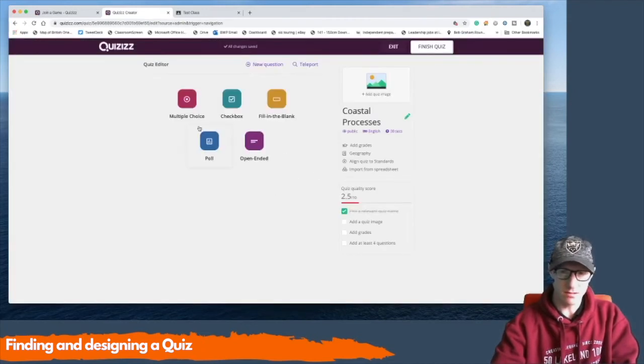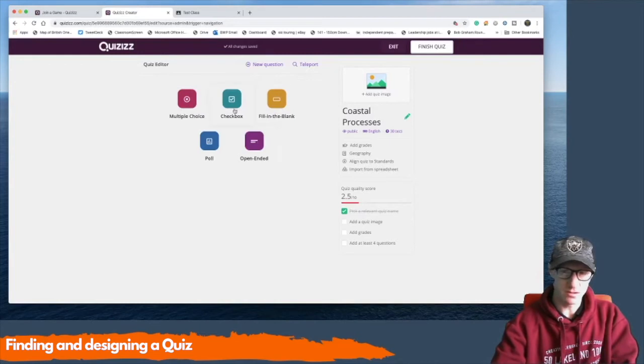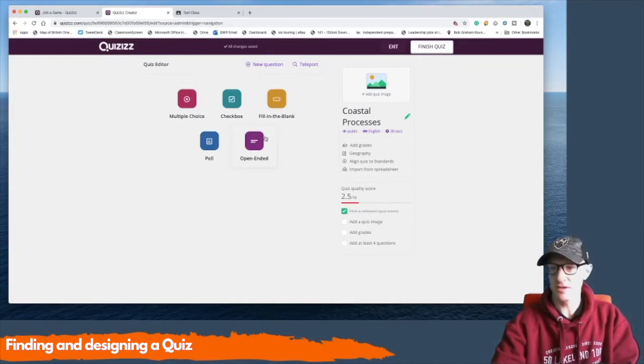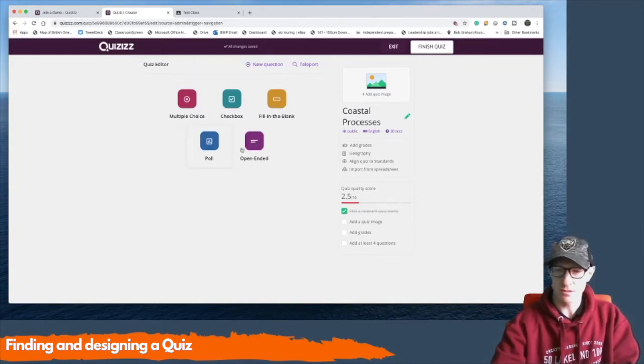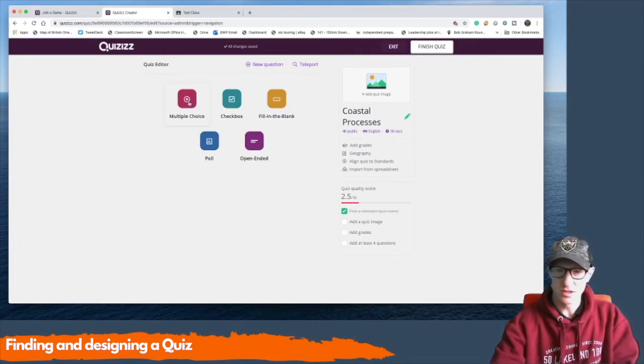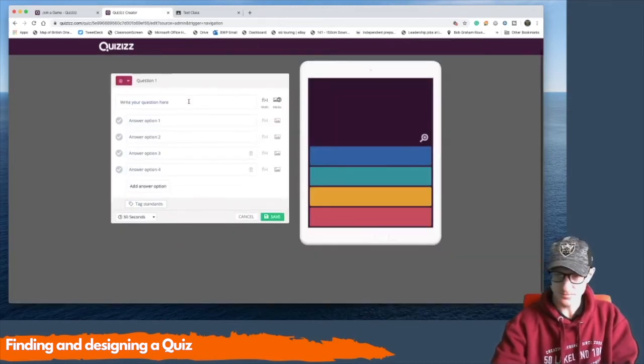Now there are lots of different types of quizzes you can do. You've got the multiple choice, check box, fill in the blanks, open ended questions or poll questions. I'm going to go with a multiple choice question.